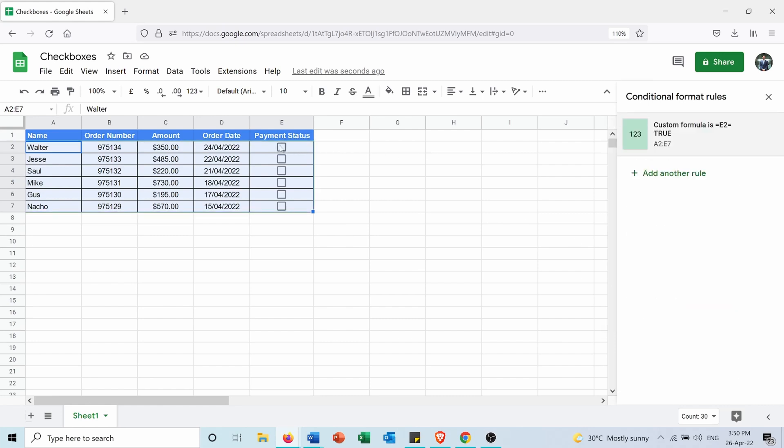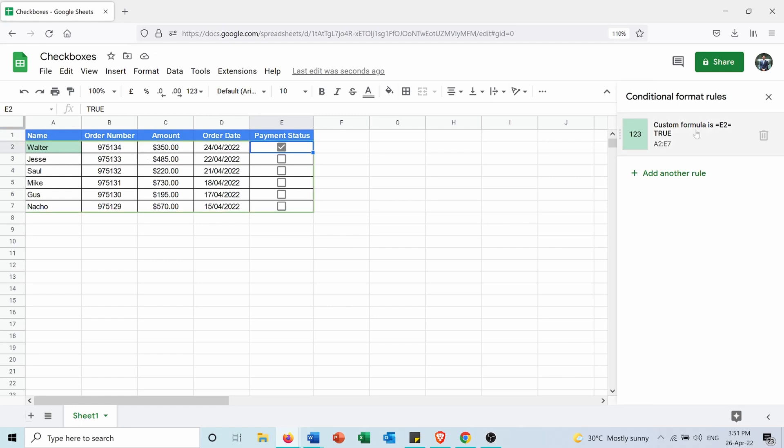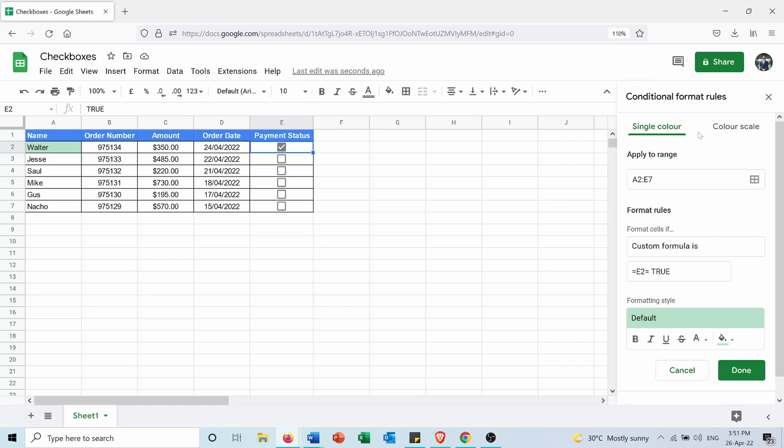So now if E2 is true, you can see that conditional formatting is applied, but it's only applying to the first cell. Why is that? So if I go again to the formula, this formula is applied to the first cell in the table.